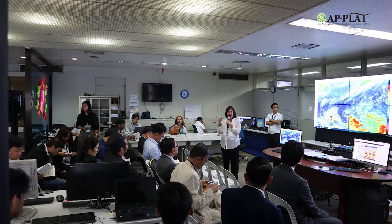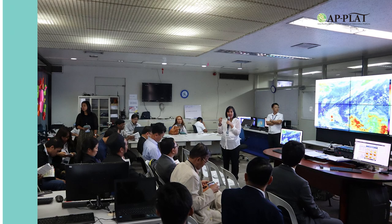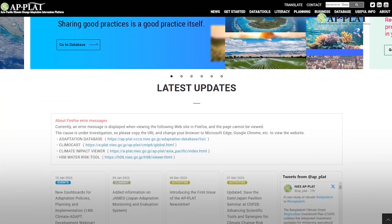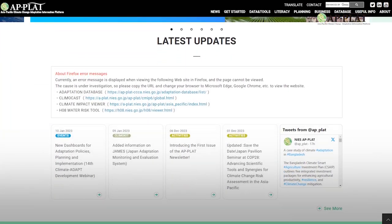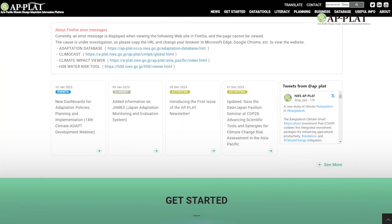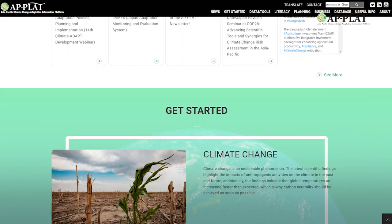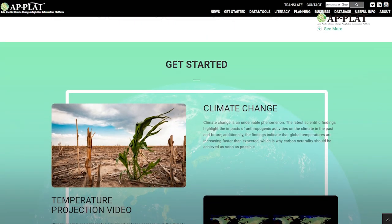If you do not find yourself in the above categories, I hope that you will find this course interesting and that you will be able to apply it in your line of work. These e-learning modules will be part of the Asia-Pacific Climate Change Adaptation Information Platform, or APPLAT.